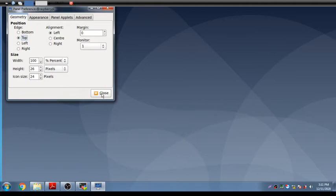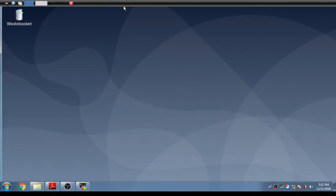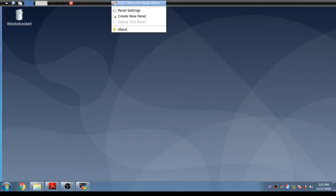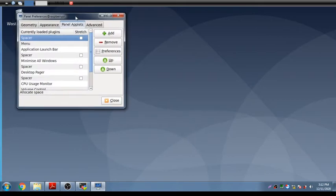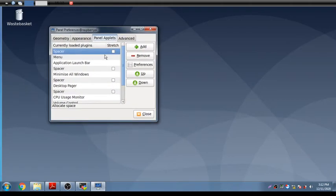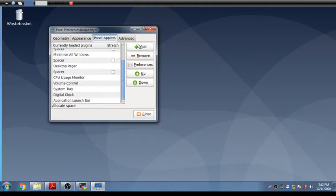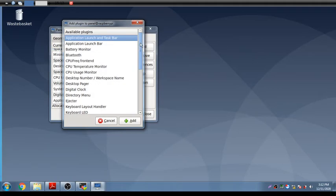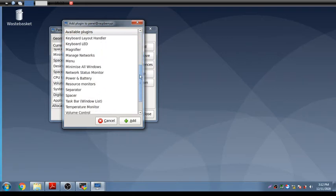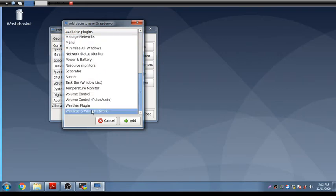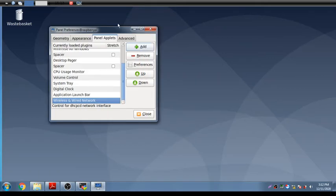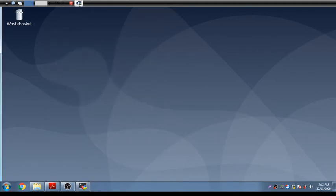Now let's add wireless connectivity. Right-click on the panel and choose 'Add/Remove Panel Items'. The currently installed items are listed. To add new ones, go to the Plugin panel and choose what you need. Let's add the Wireless Network plugin — both wired and wireless network options can be added. Click OK once added.